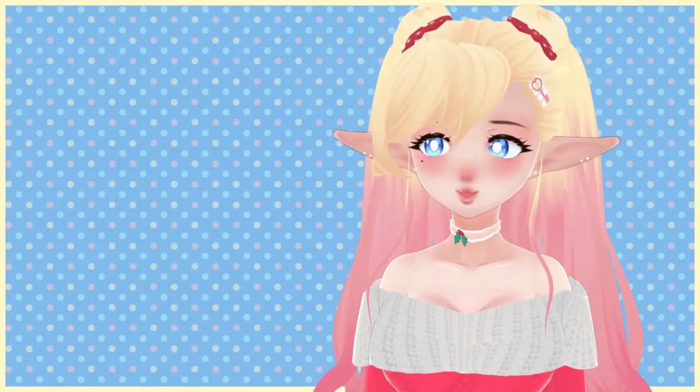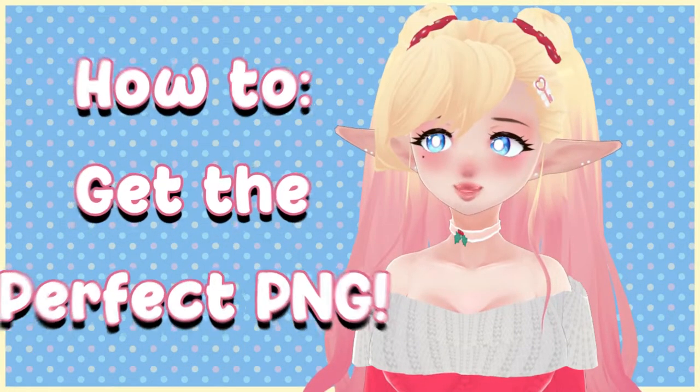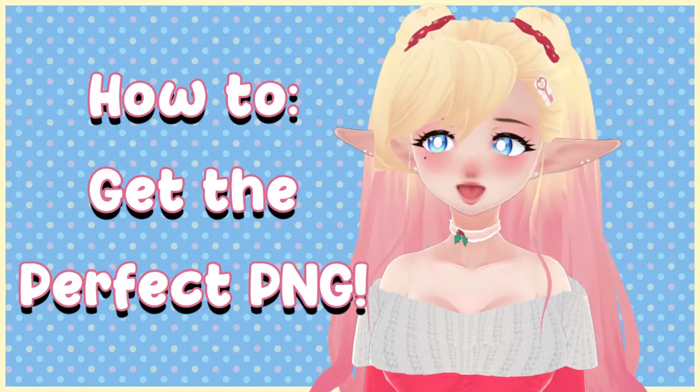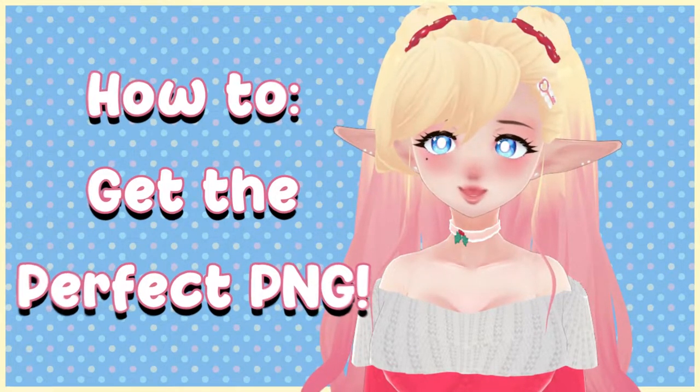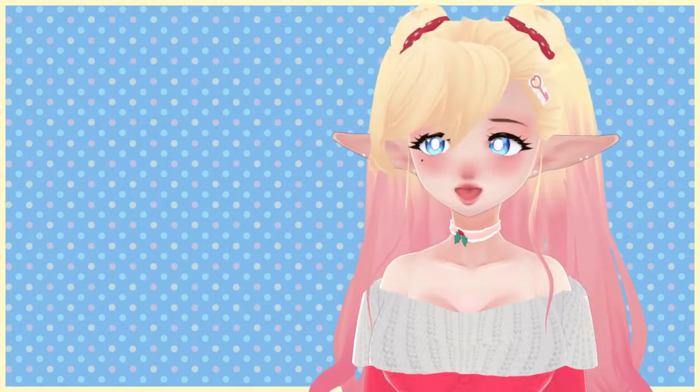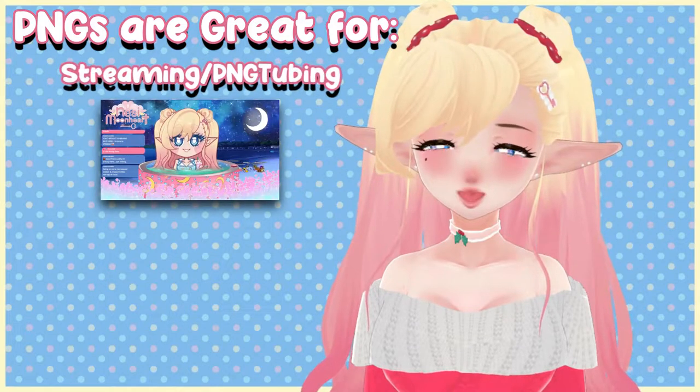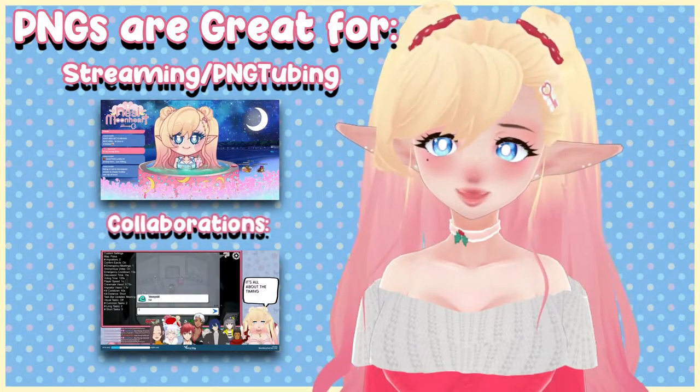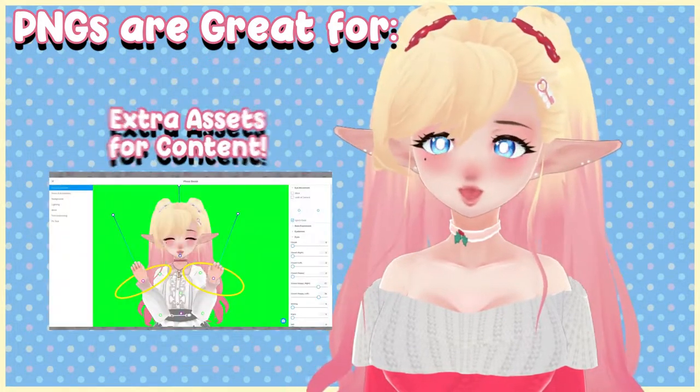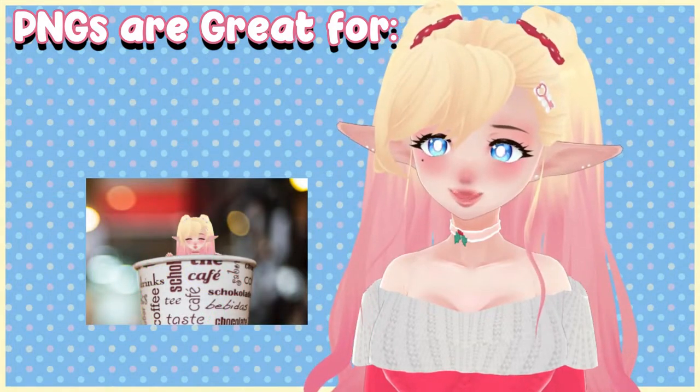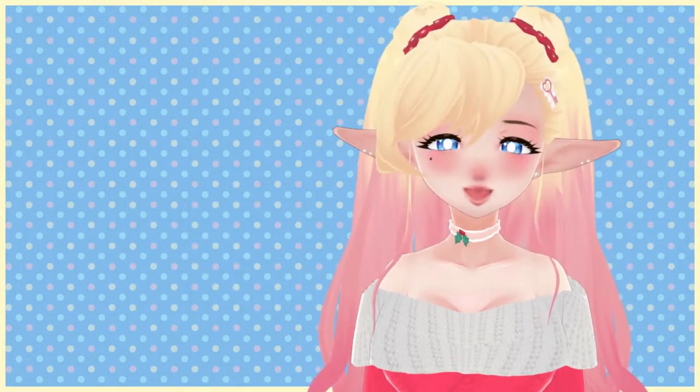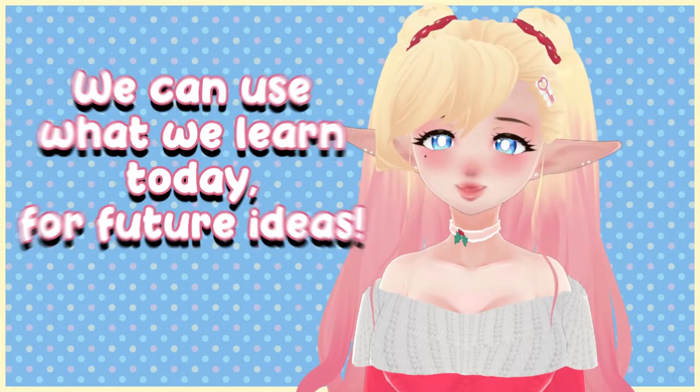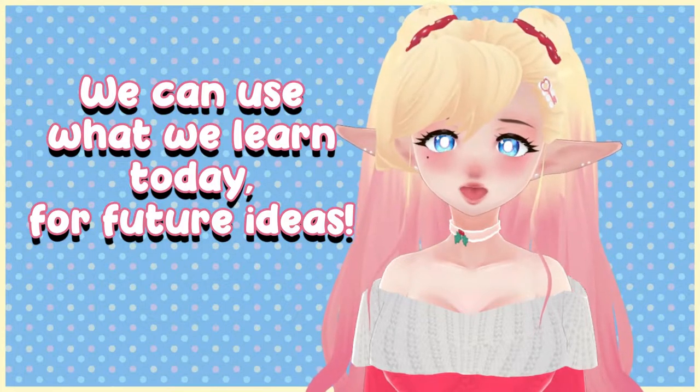Our first tutorial today will be how to get a quick and efficient PNG available to use for VTuber related activities anytime. Whether you're looking to get started streaming, maybe you need one for a collab, or you just need extra PNG assets of your avatar to play with. You can also use the PNGs we make today and the other tutorials I've planned for the channel.